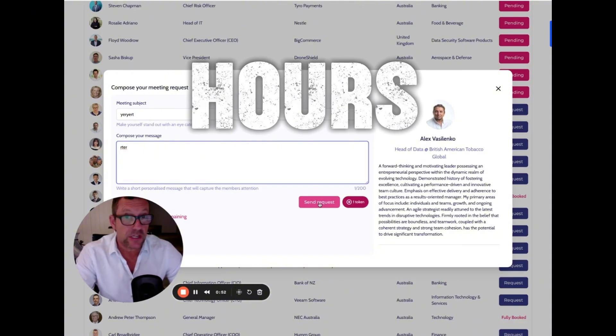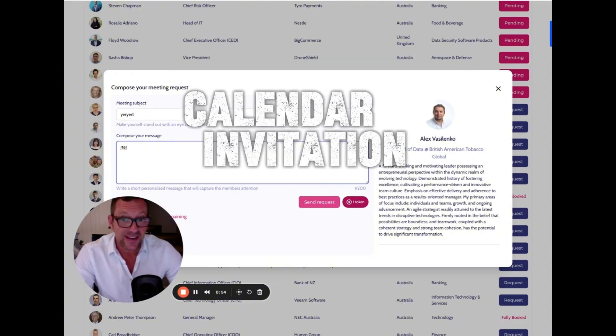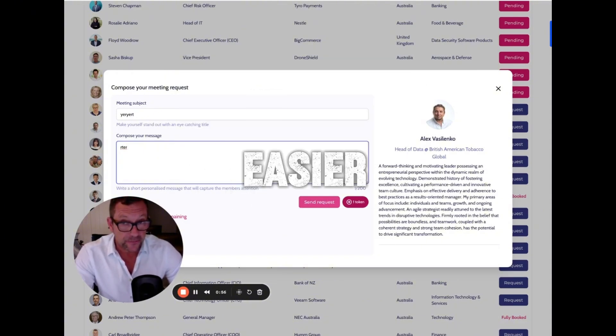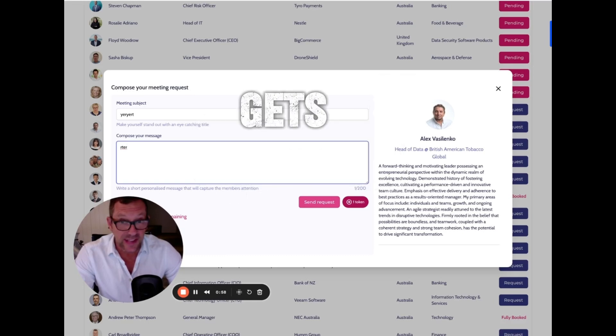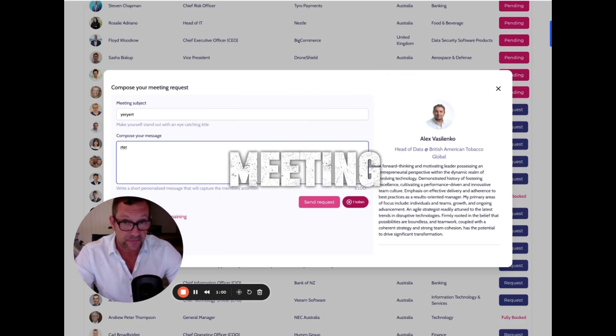Within 48 hours, you'll have a calendar invitation in the diary. It doesn't get any easier. This is as quick as it gets from message to meeting.